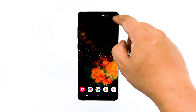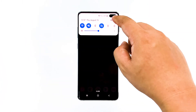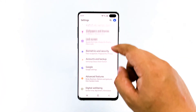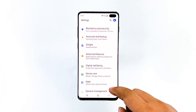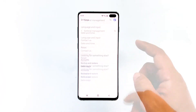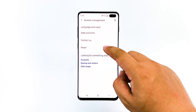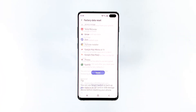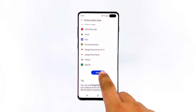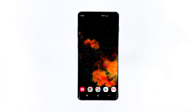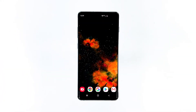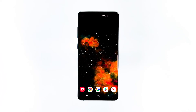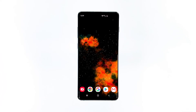To do it, swipe down the notification panel, then tap the settings icon on the upper right. Go to General Management, tap Reset, then tap Factory Data Reset. After that, tap Reset to perform the factory data reset on your device. It will take a few minutes to complete. Then set up your device as a new phone and see if it fixed the problem.